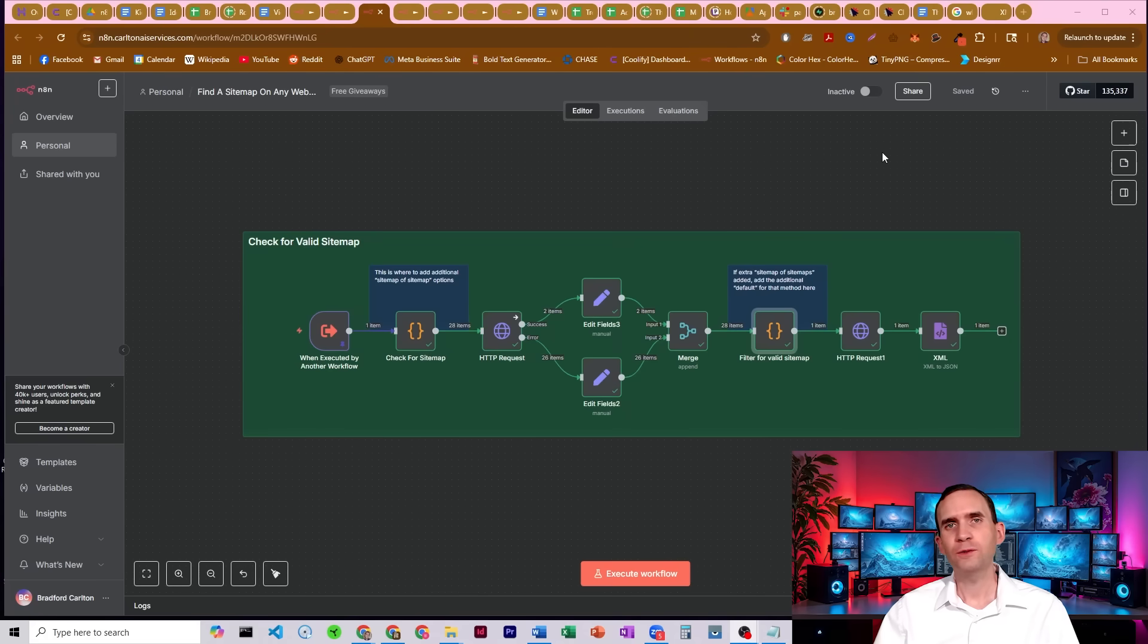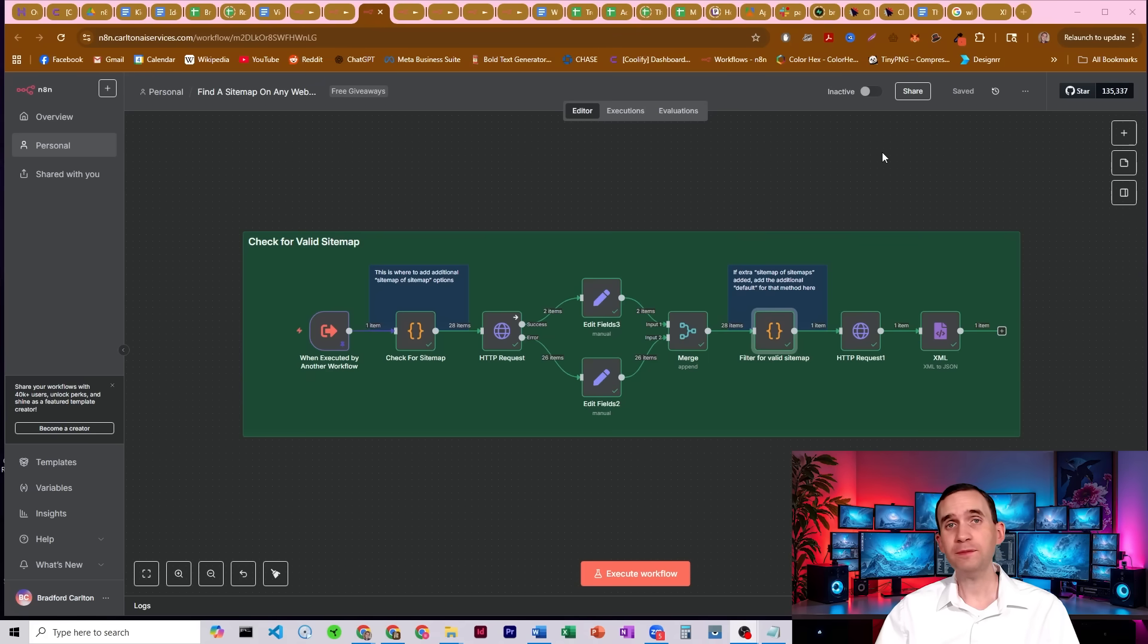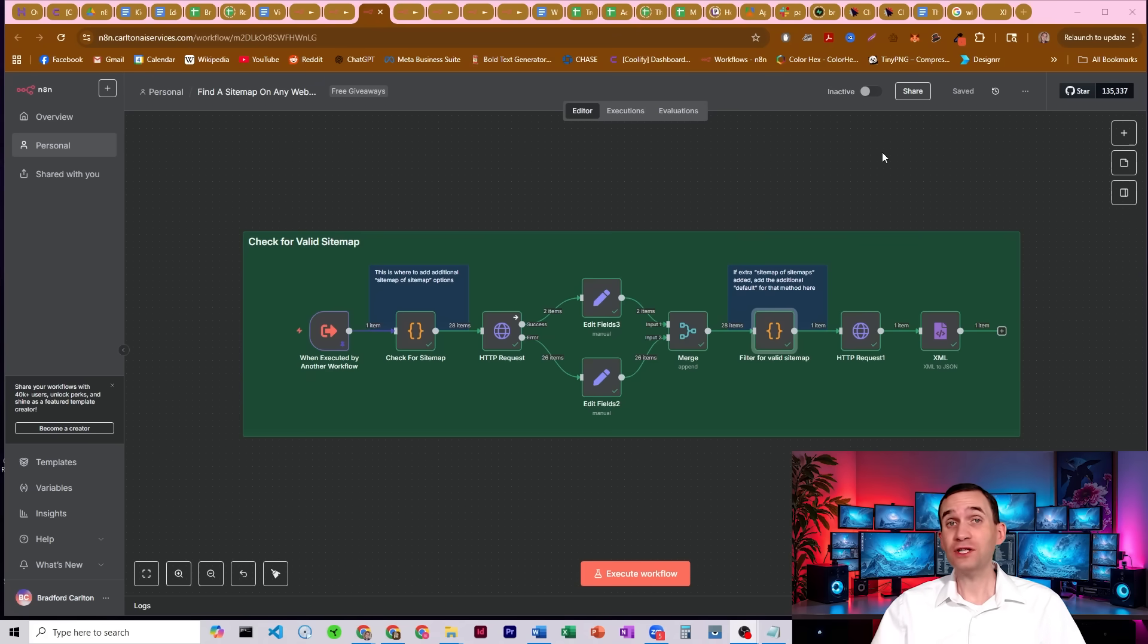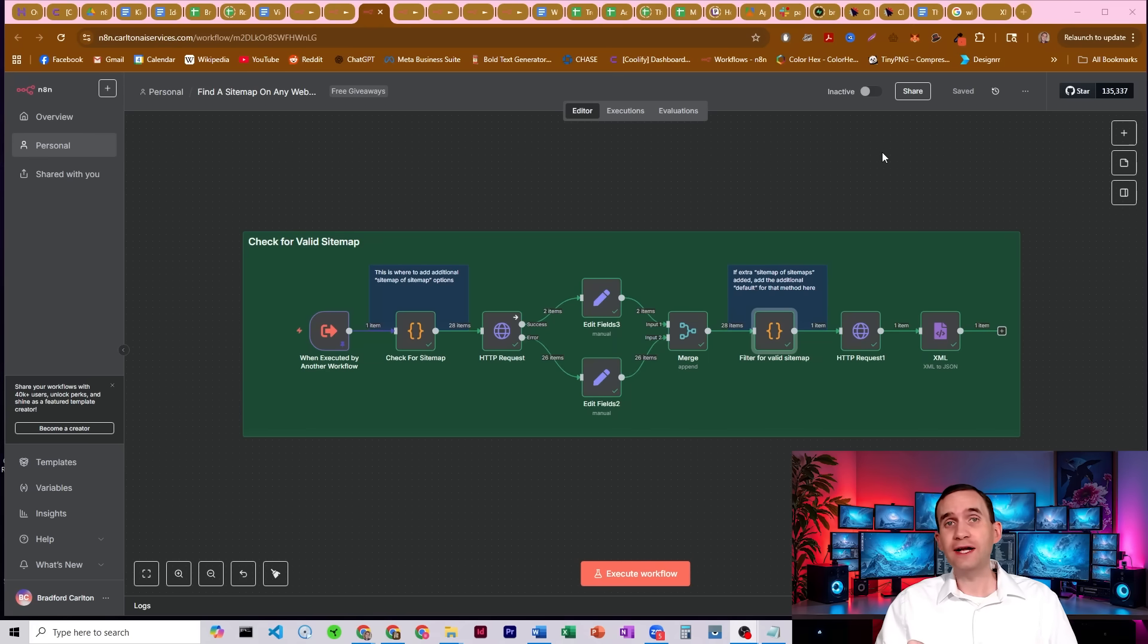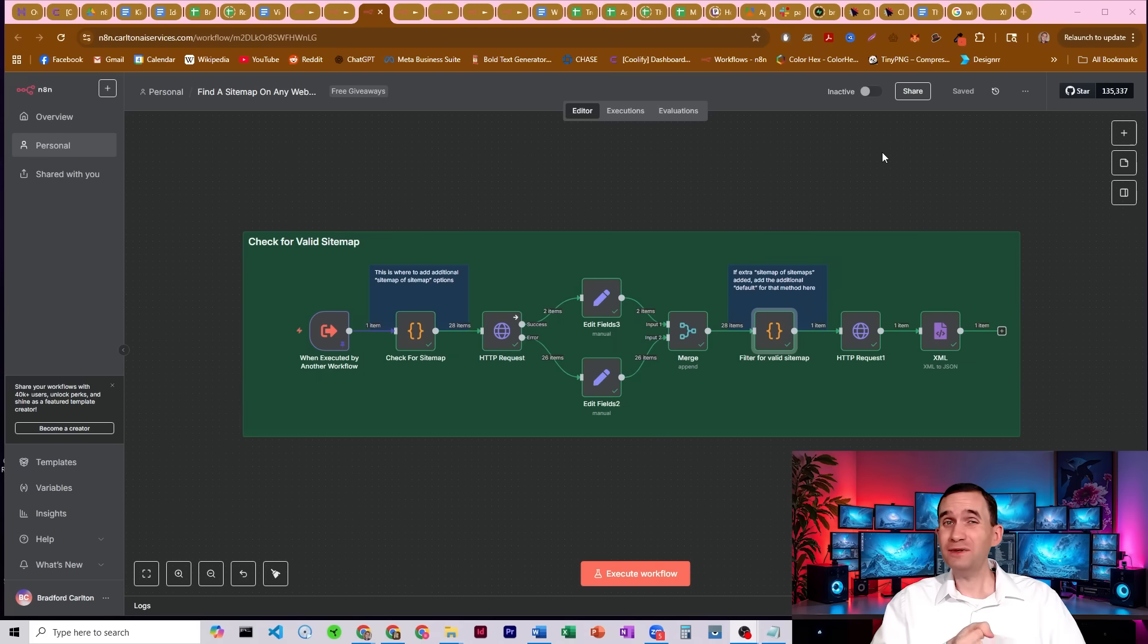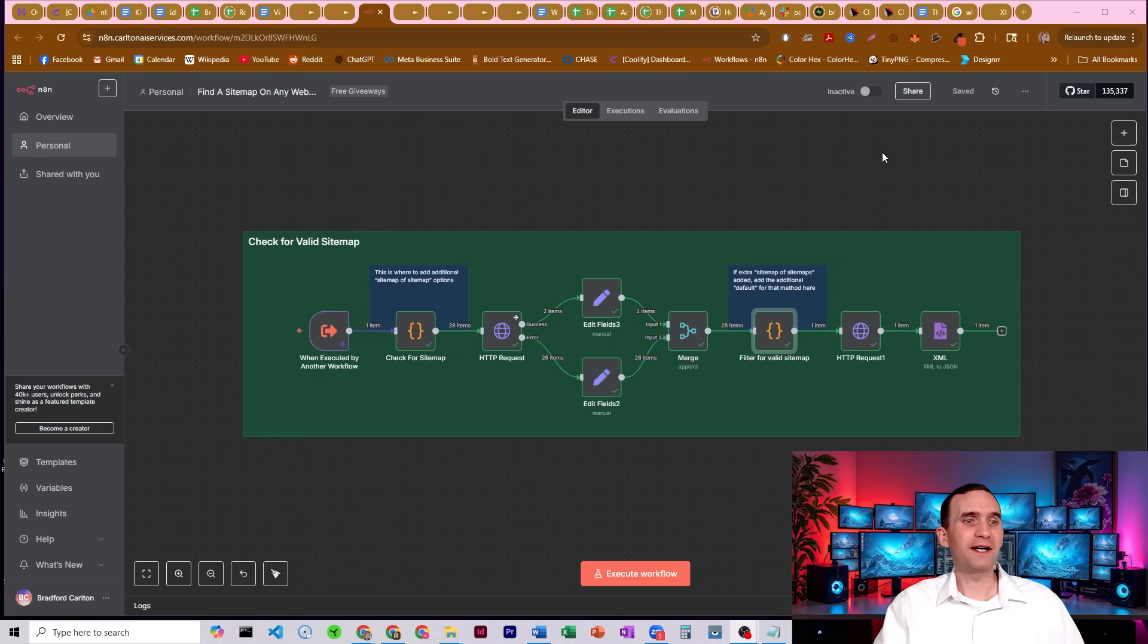In this video, I'm going to show you a process that I use to scrape people's websites to get their sitemap, which includes all their different pages, so I can do competitor analysis, find leads, and get pretty much anything I need off their website.